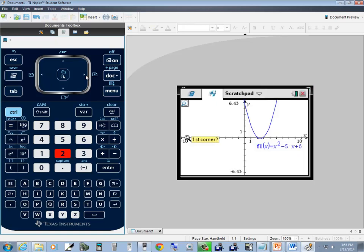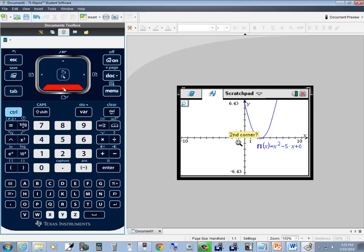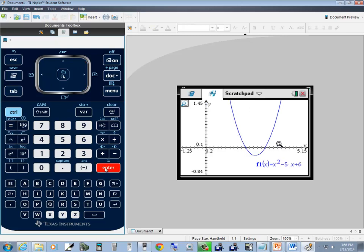Now it's asking us for the first corner. I'm going to move this to about right here — this will be the upper left-hand corner of the box we're going to draw. Once you get it there, press enter one time. Then use the down arrow and right arrow, and you should see a little box being drawn with dots around it. Once I press enter, this is going to zoom in just on what I drew the box around.